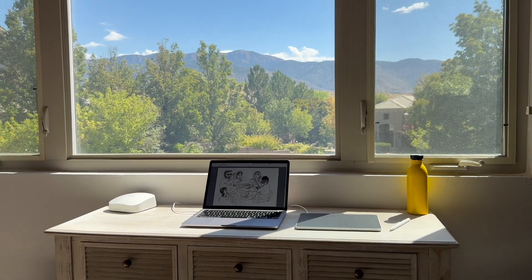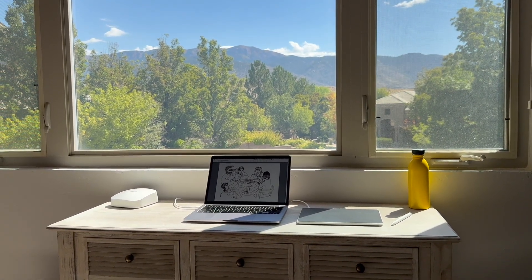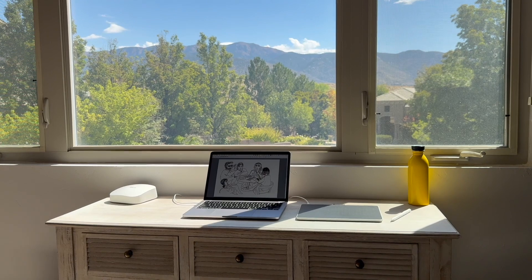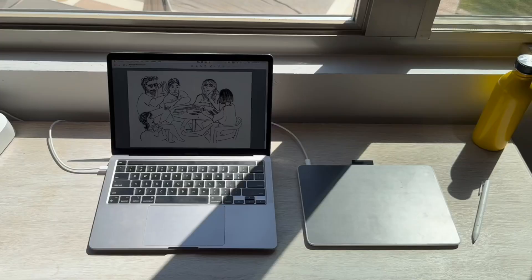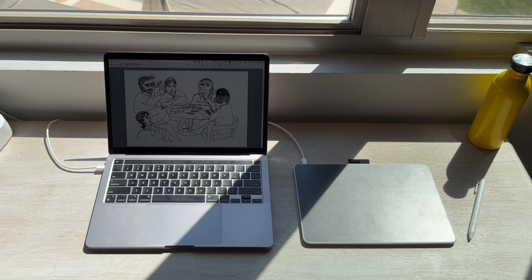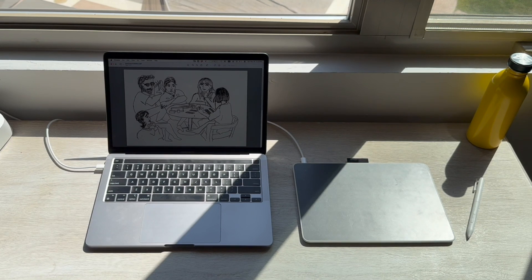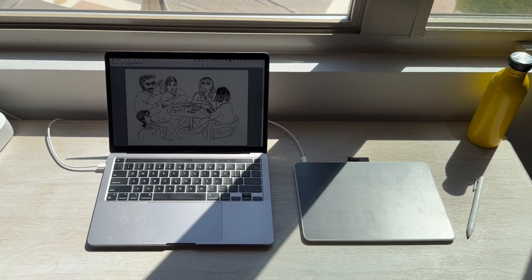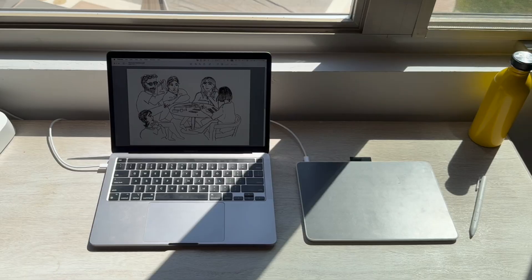So this is my setup currently with my 2020 MacBook Pro connected via USB-C to my Wacom One tablet. I'm currently traveling and this is probably one of the best, most ideal setups for a very portable person like myself.